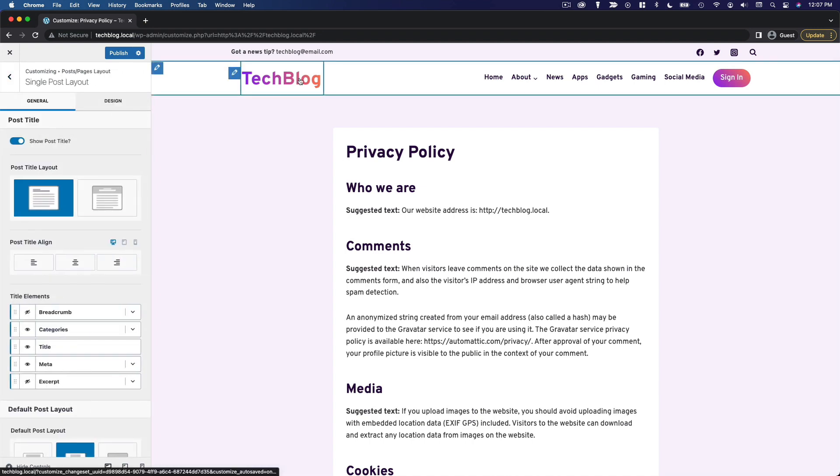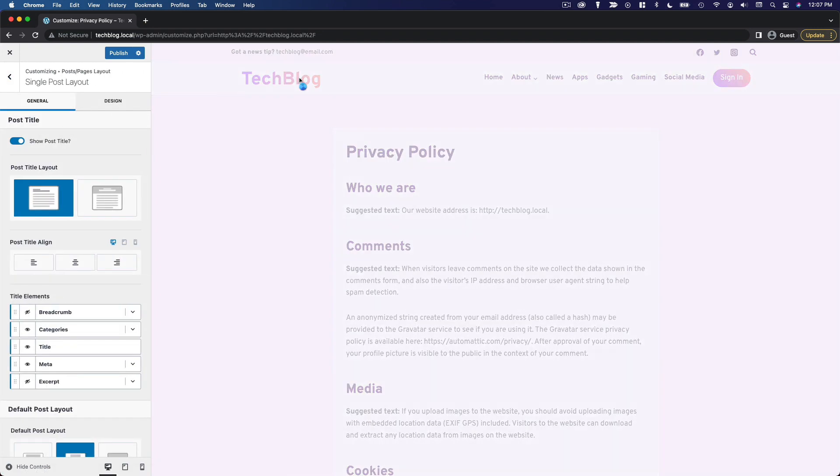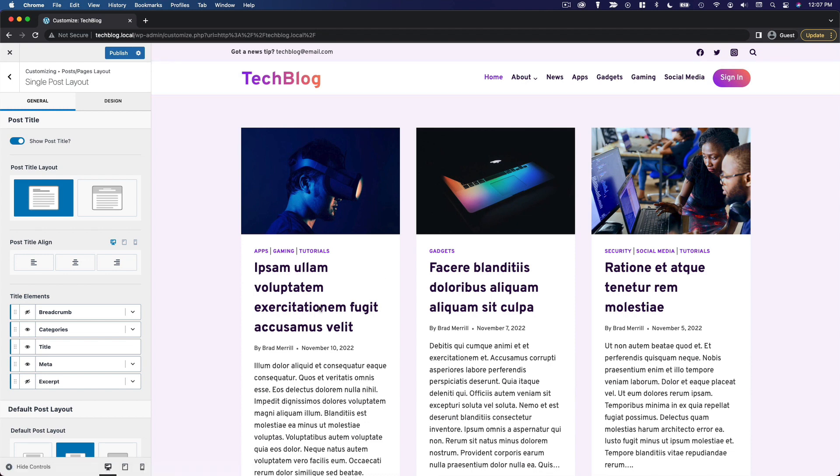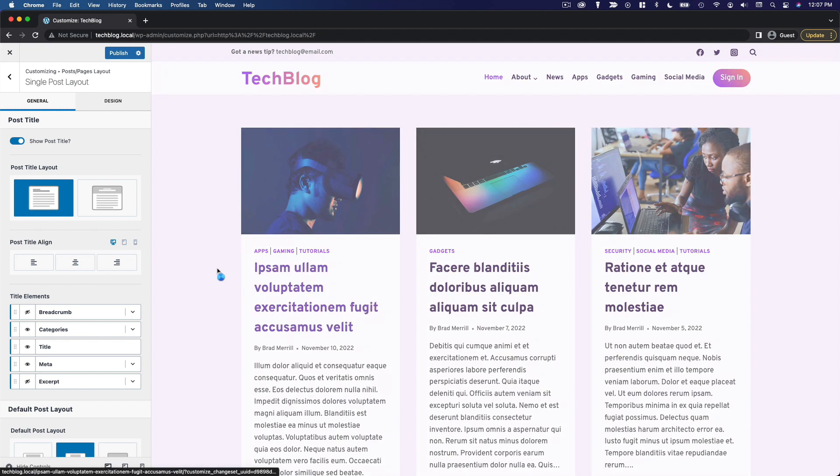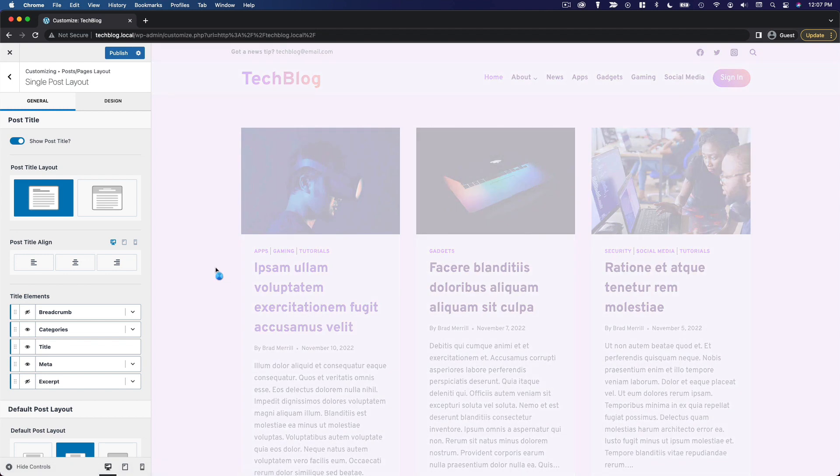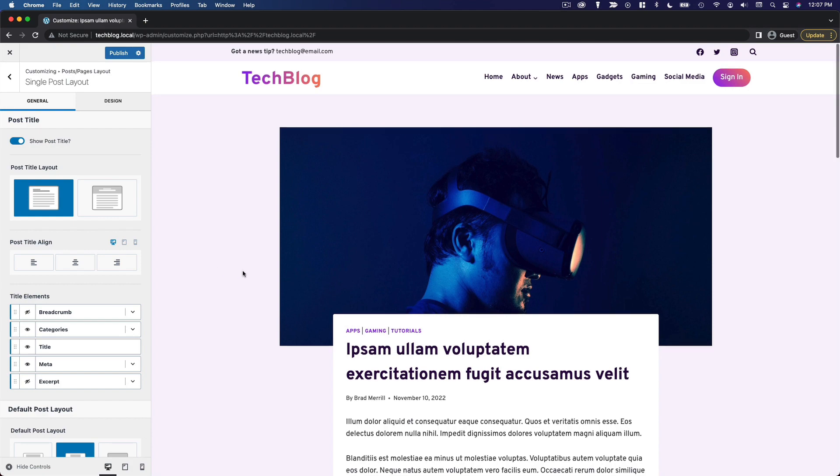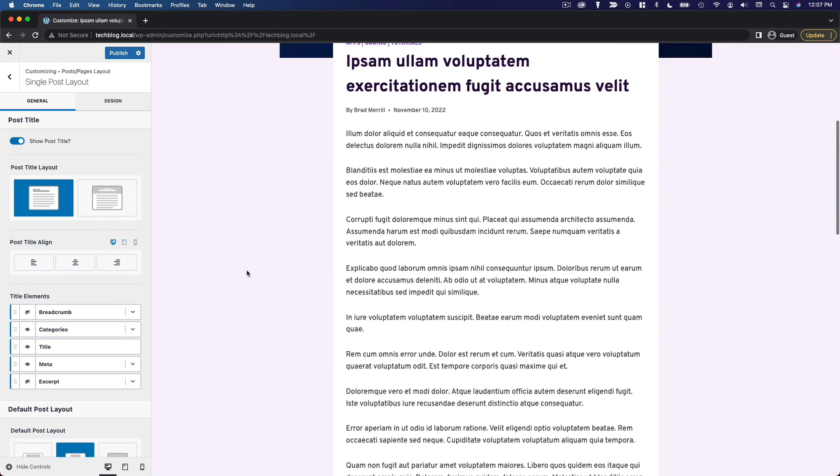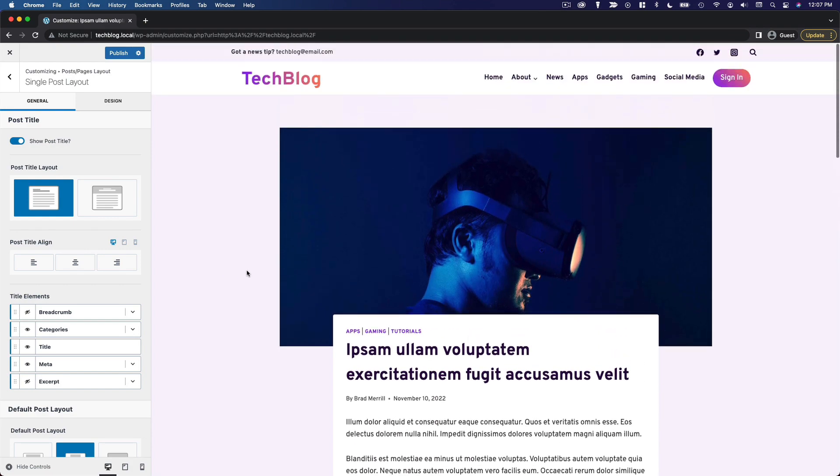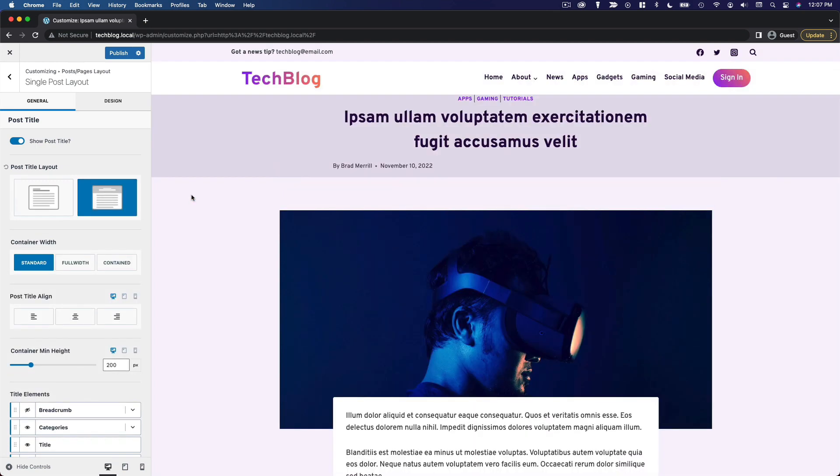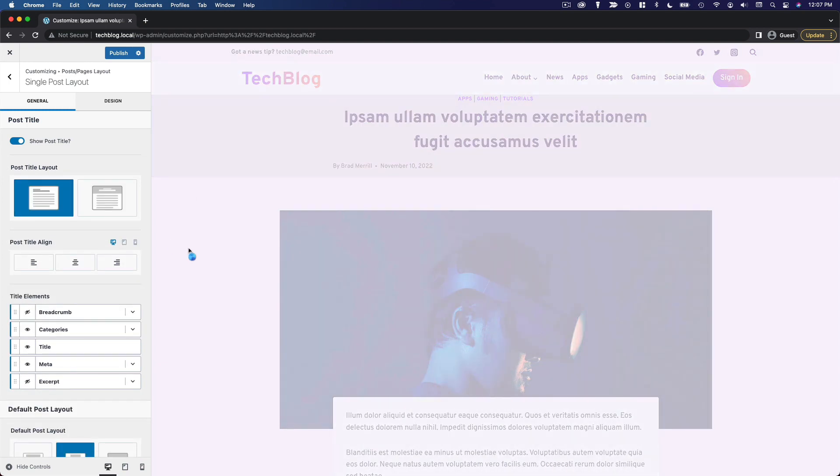So again, we have to go to a post for this to reflect in our preview. And this is sort of what the default post layout looks like. We've got our title showing in content. We could do above content, which would look like this. I'm going to keep it in content.